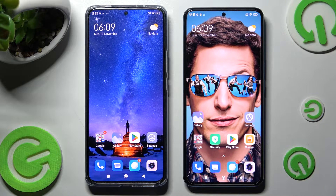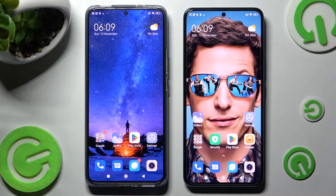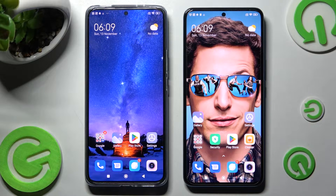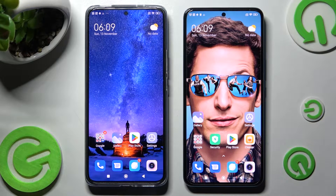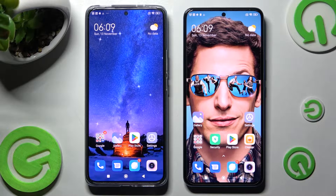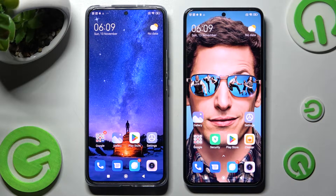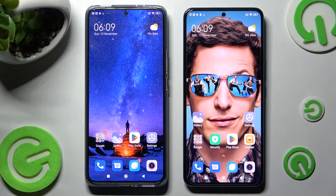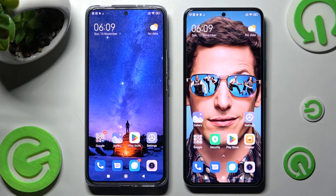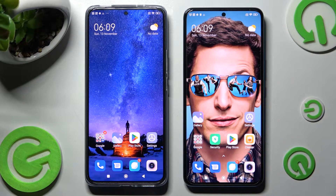Hi! Today I would like to show you how you can transfer files from an Android device to Xiaomi 12T Pro.